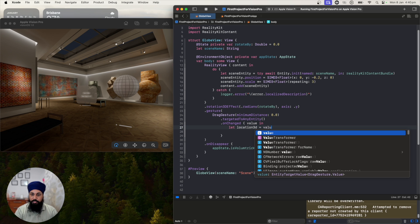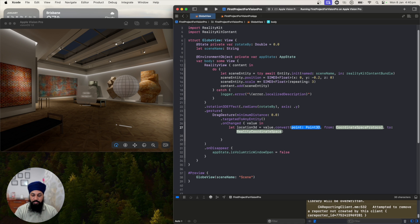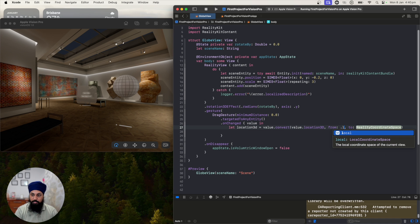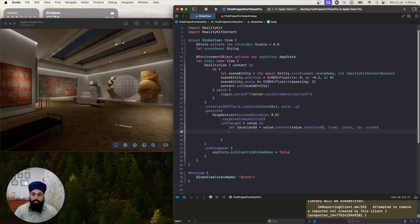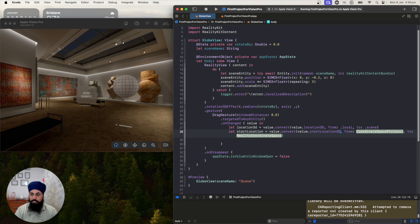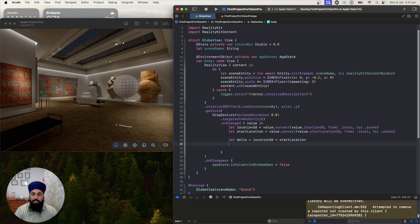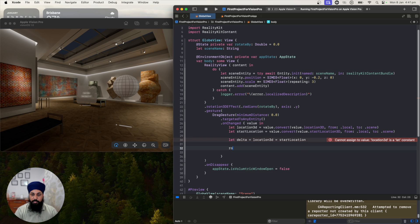We get a location3D by converting value dot location3D from local to scene, since we're rotating in the scene. Then we get the start location by converting value dot startLocation3D from local to scene as well. Once we have those two points, we compute the delta: delta = location3D minus startLocation3D.